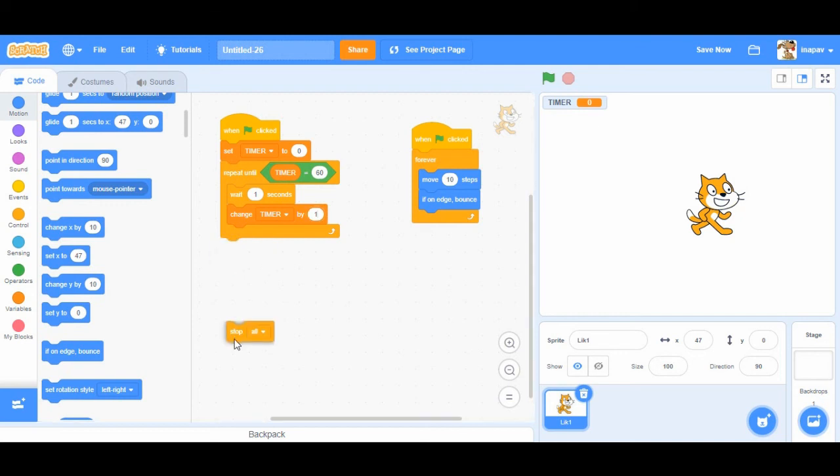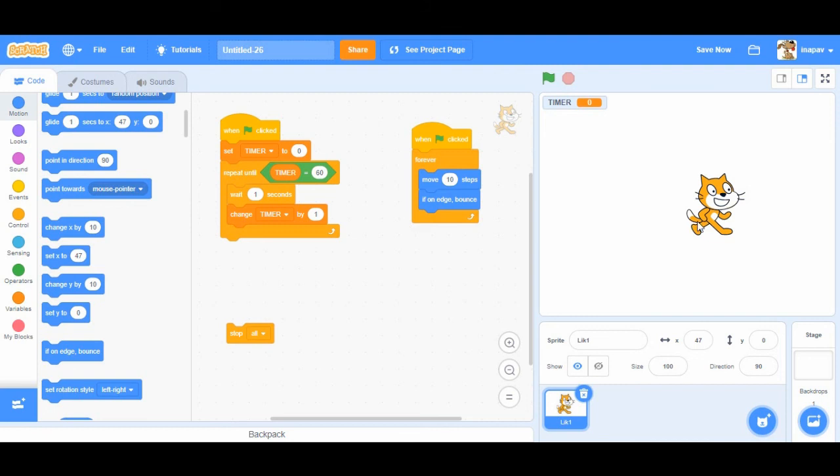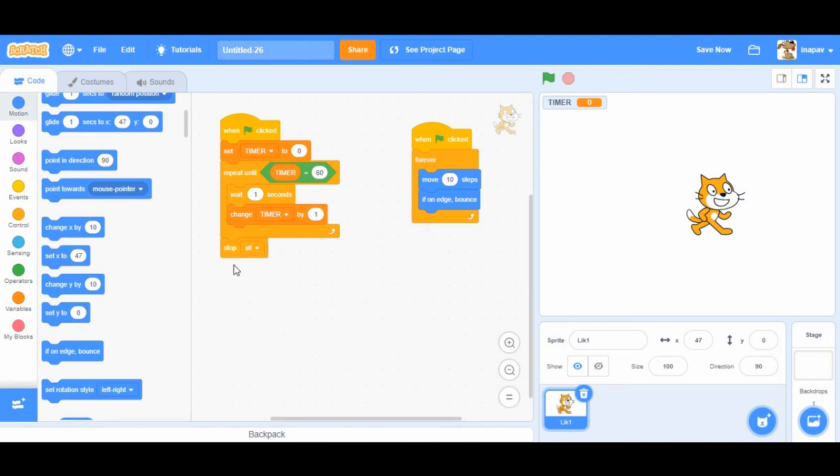And then when timer gets to 60 seconds here you can add code to change level or change background or change speed of the sprites or something like that. Or you can also stop your game and add code stop all.